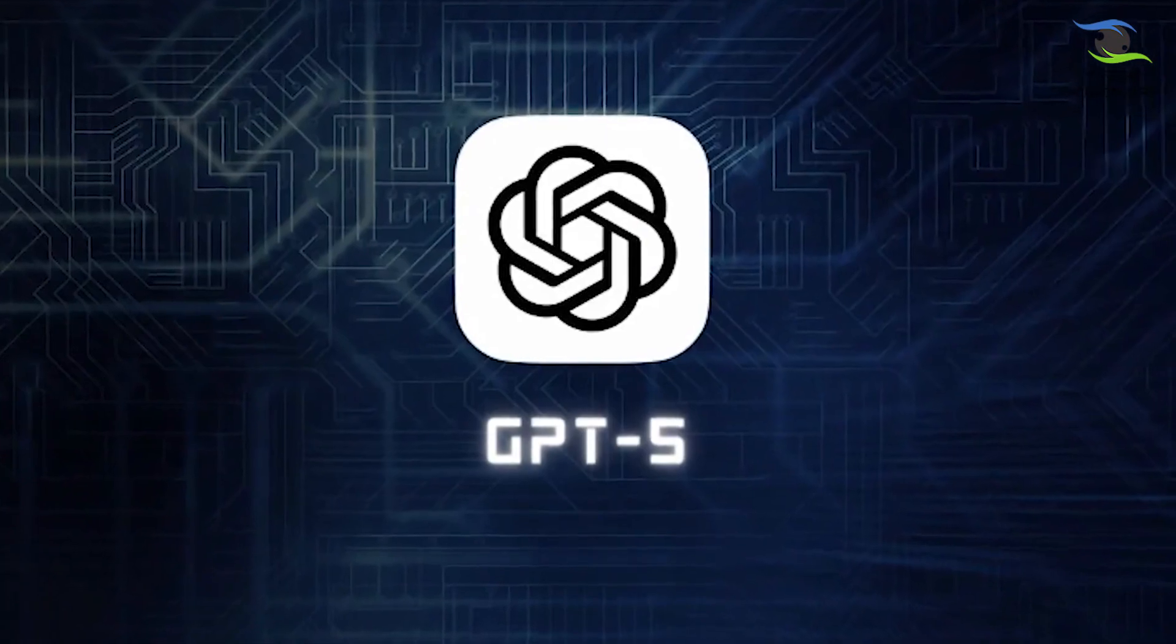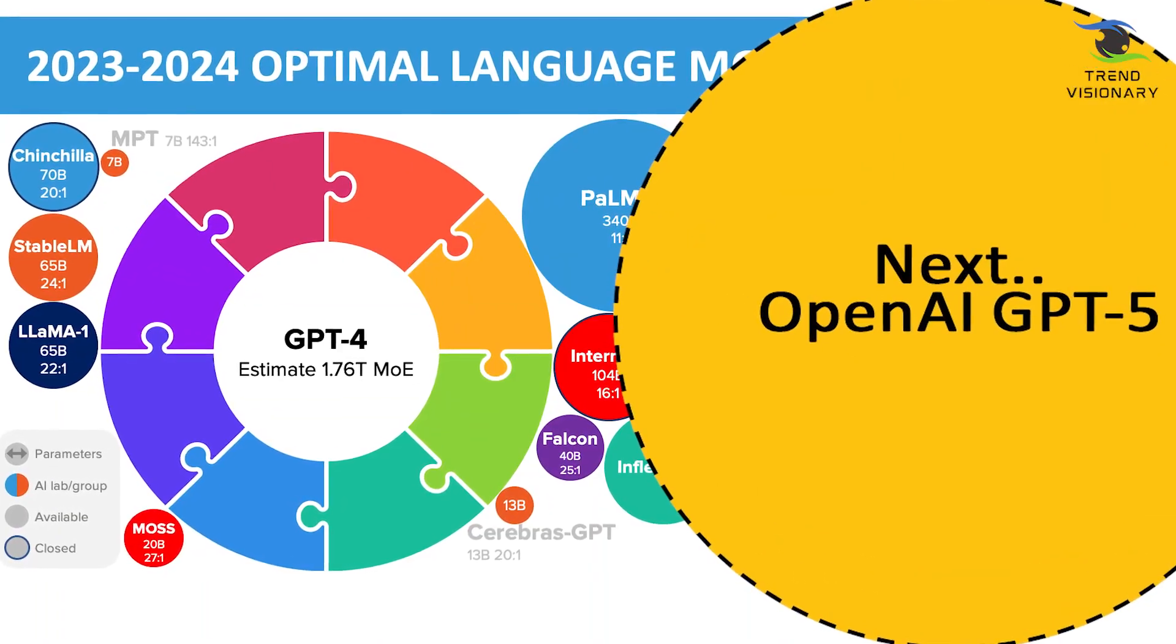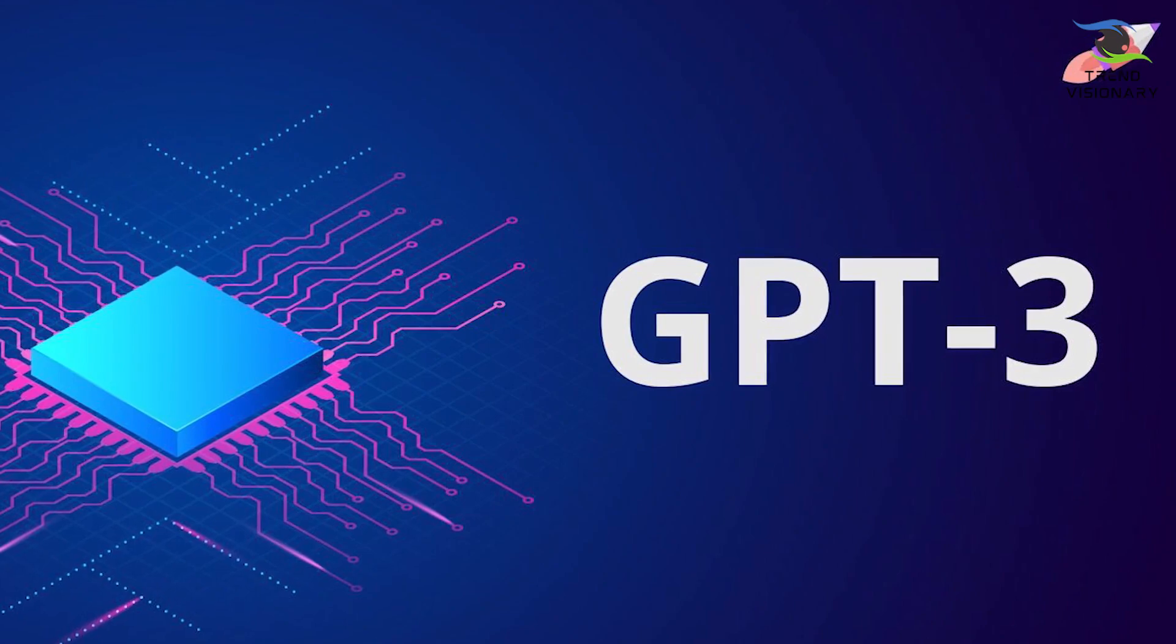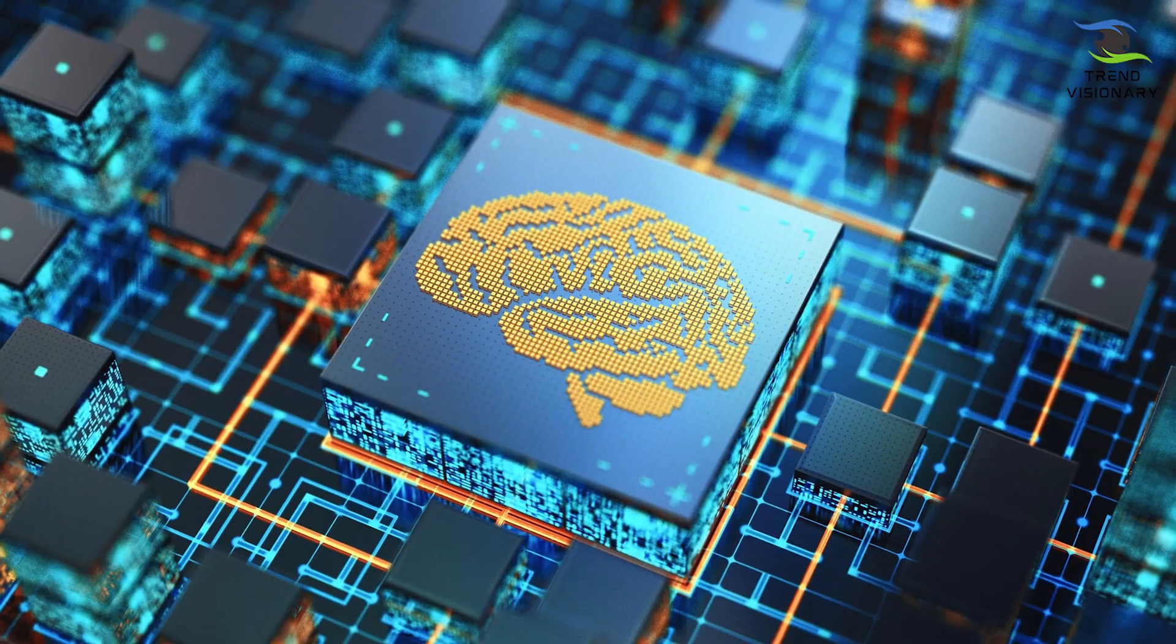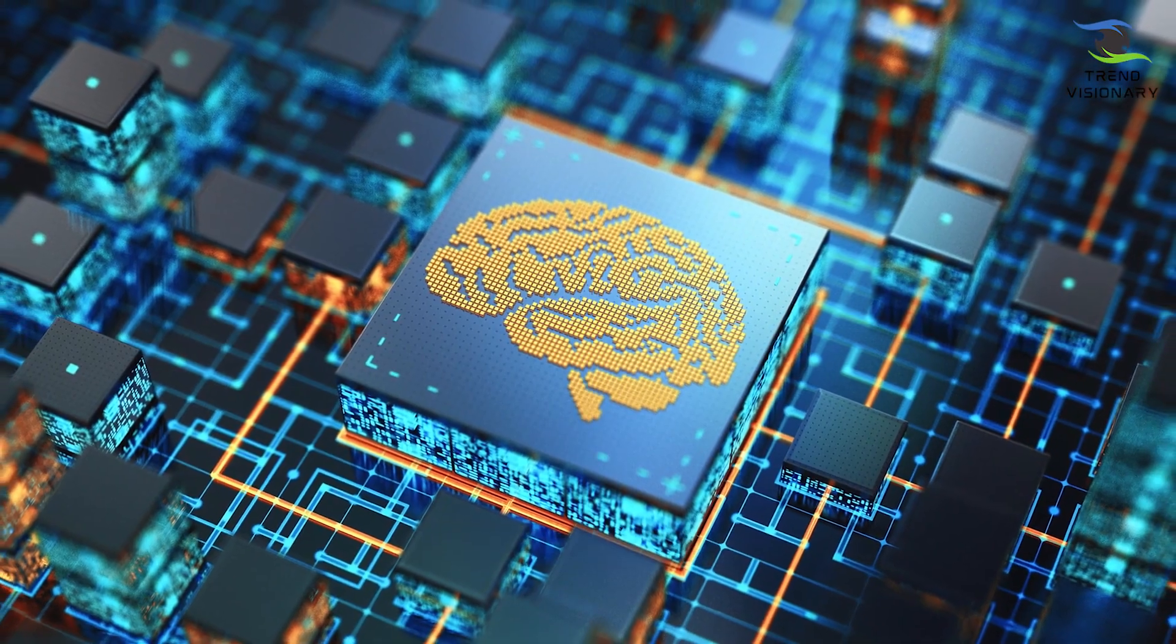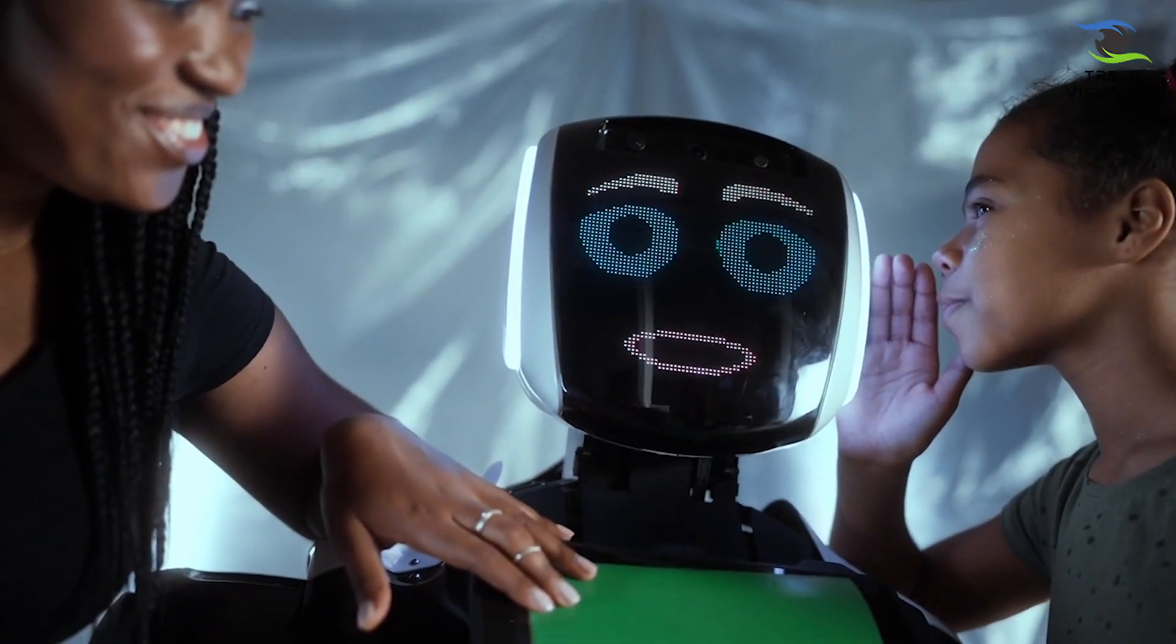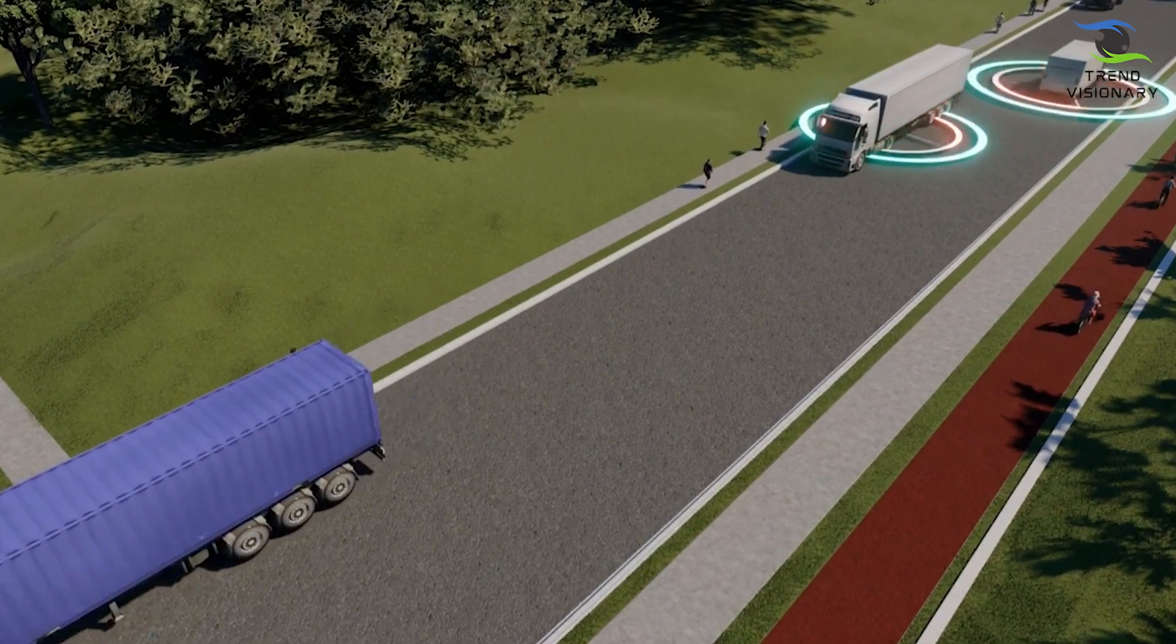GPT-5 represents the next giant leap in language models, taking the torch from its predecessor, GPT-3, and pushing the boundaries of what AI can achieve. This AI marvel is designed to understand human language in ways that were previously thought to be the exclusive domain of human intelligence.